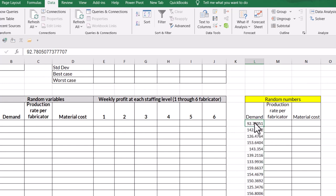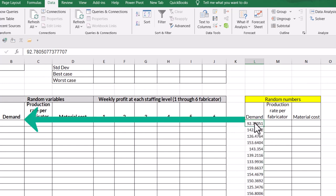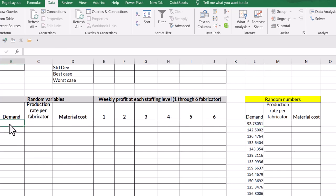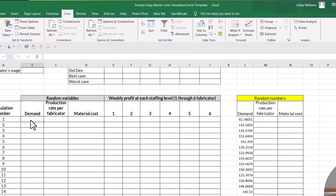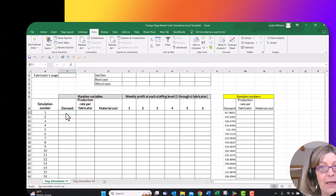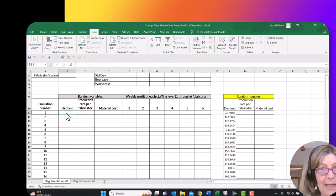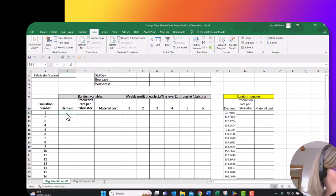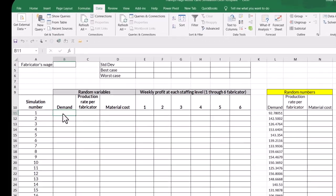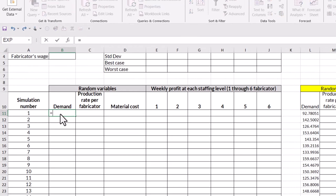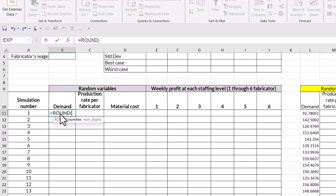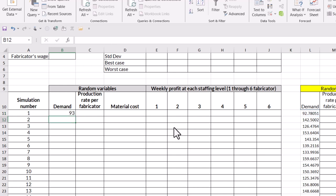So now I need to bring those over into the actual simulation. So I'm going to put my cursor over here in demand. And I want this rounded, right? Demand. We can't demand 0.78 flags. So I want that rounded to a whole number. So I'm going to type in equals R-O-U-N-D for round. And I'm going to put in my number is going to be L11, comma, and I want it rounded to a whole number. So it's going to be zero. So round the value in L11 and round it off. And I hit enter. And you'll see that it just rounds it from 92.78 up to 93.